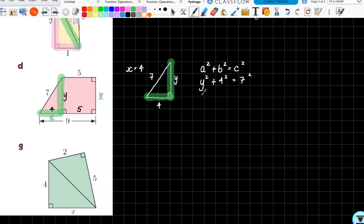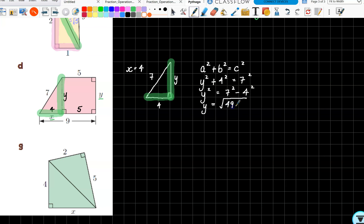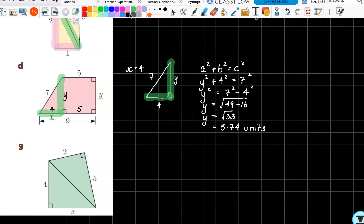Popping that into Pythagoras's formula: a squared plus b squared equals c squared gives us y squared plus four squared equals seven squared. To find y squared I need to subtract four squared from both sides — because the opposite of adding is subtracting. Then to get rid of the squared we square root. Seven squared is 49, four squared is 16, so y equals the square root of 33, which is approximately 5.74.